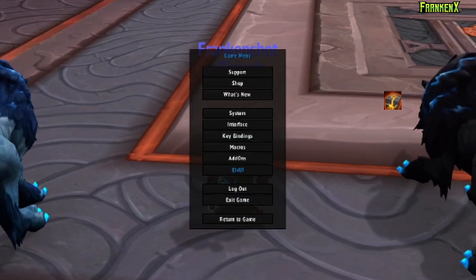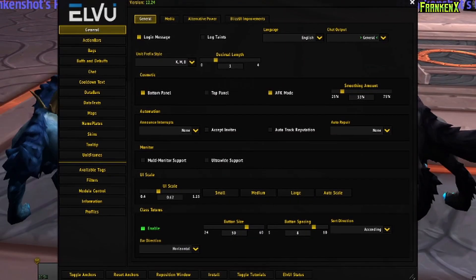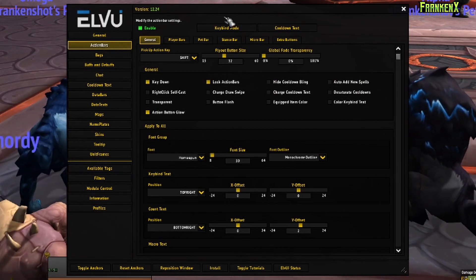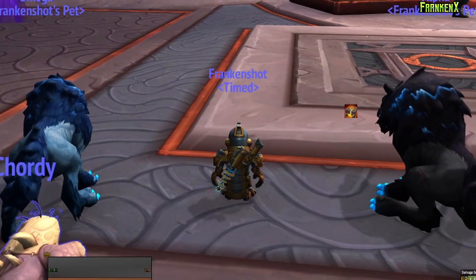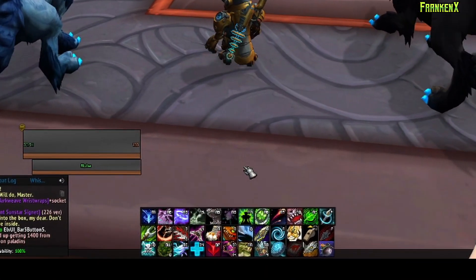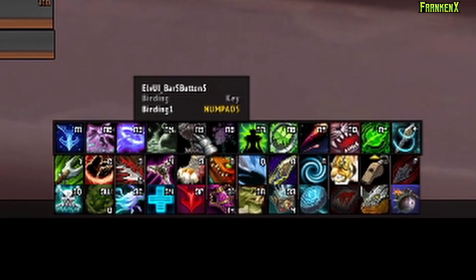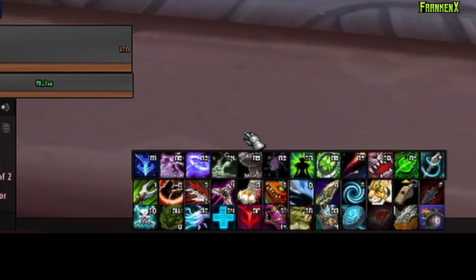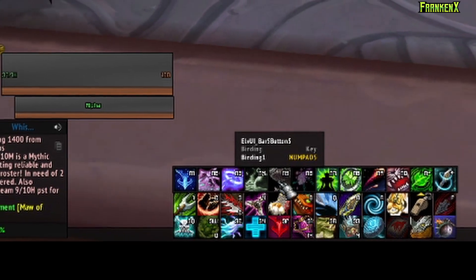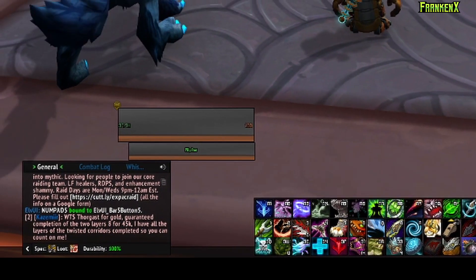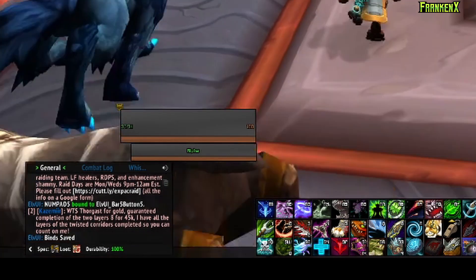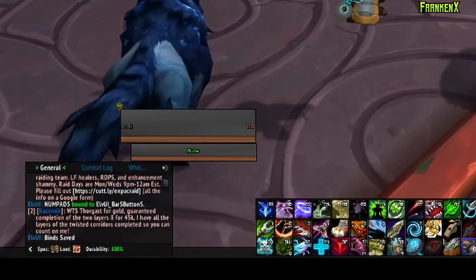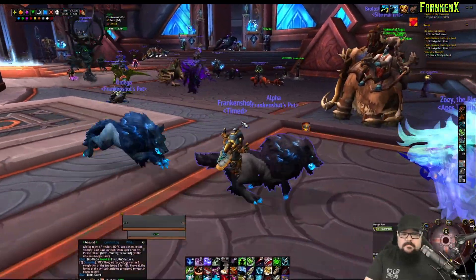You hit escape and you go to ElvUI, click action bars, go to keybind mode. You can now select anything from one of the bars you have. All you need to do is hover over whatever you want to bind and then just strike that key. So, for instance, this one is bound to my numpad five. If I could find it there, then you can hit save. And now whenever you hit numpad five, which is on my mouse, it will activate that button.